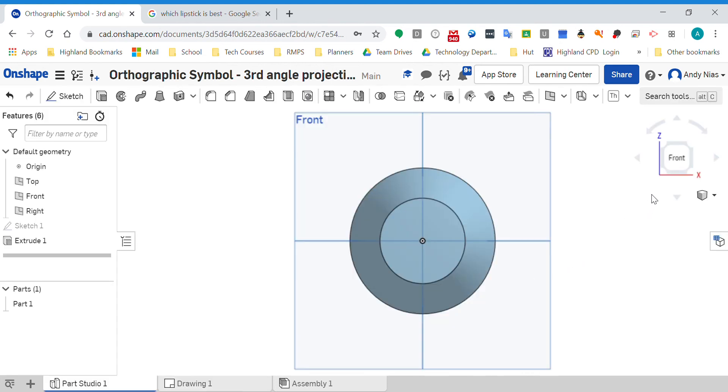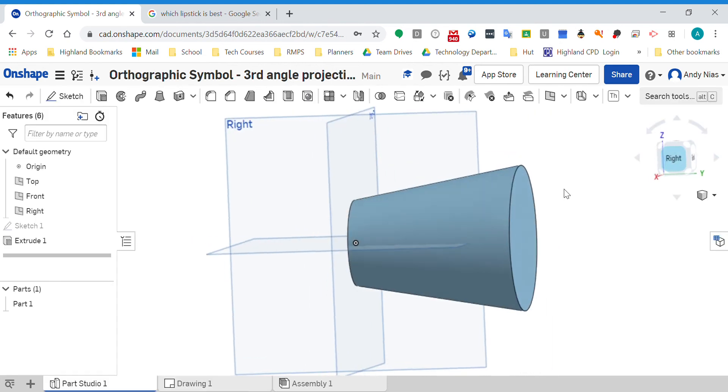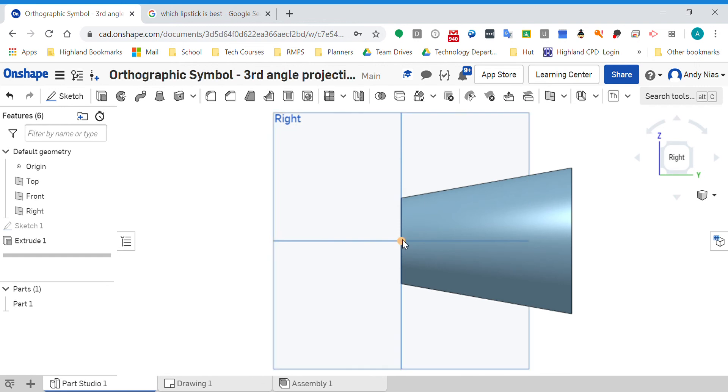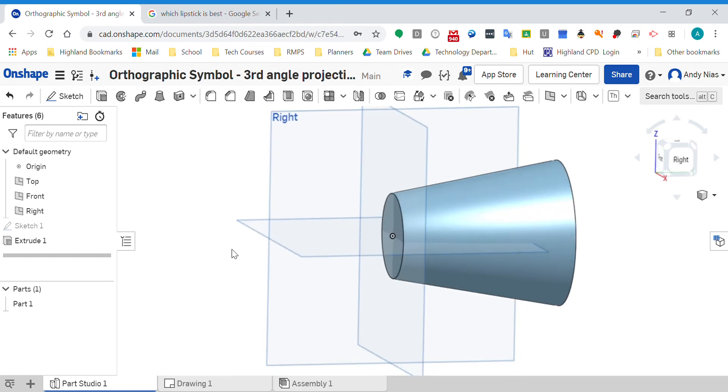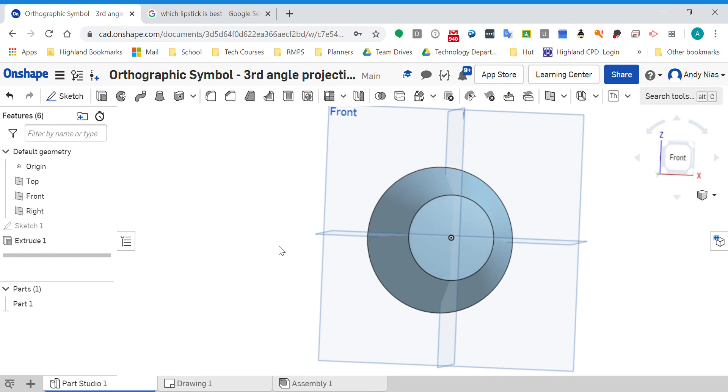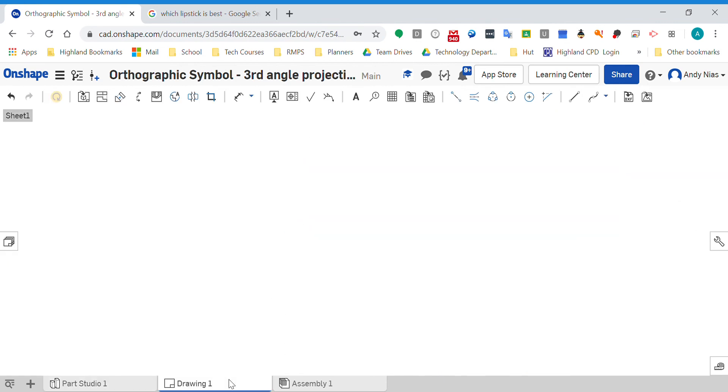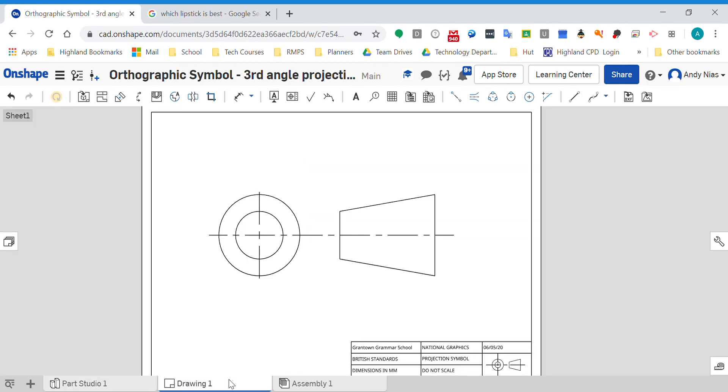...the view, if I've got my view there, that's my front view. The view that I would draw over here on my drawing would be that view as if I spun it to the left. Okay, other countries do it differently. So when you see a drawing, you need to look at it...